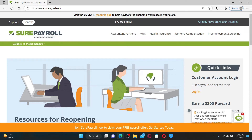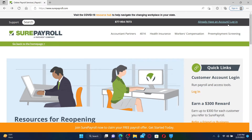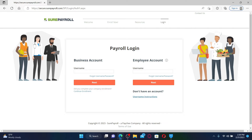To log in as an employee, go and click on the Login button at the top right-hand corner. On the next page it'll take you to the login area, where you can log in as a business account or an employee account.